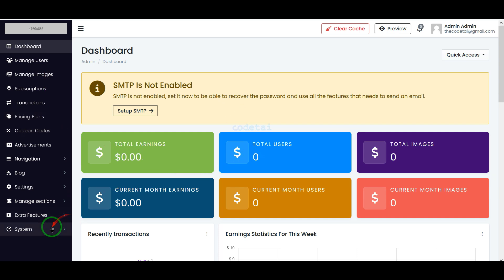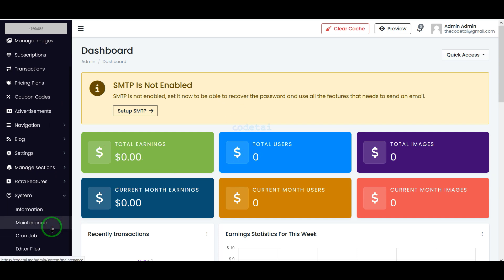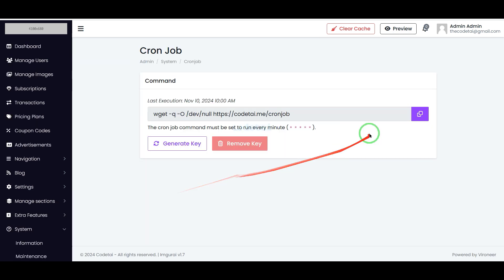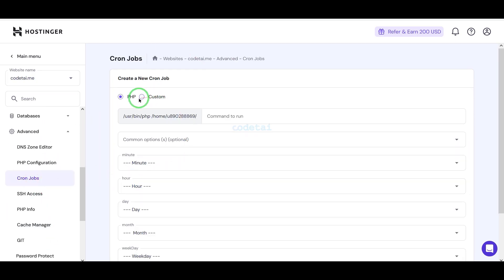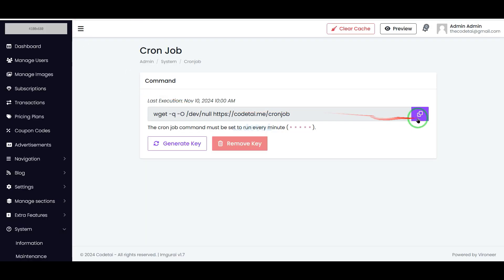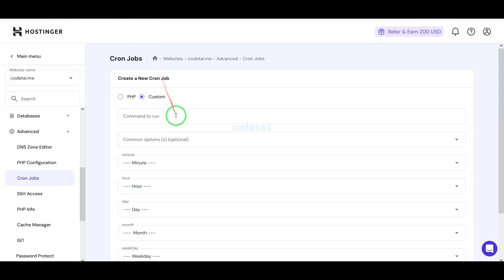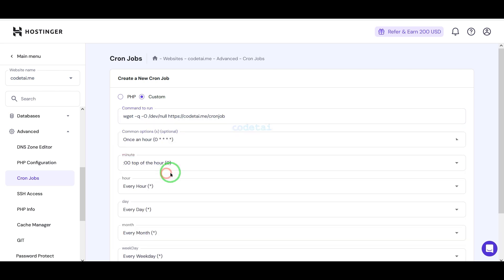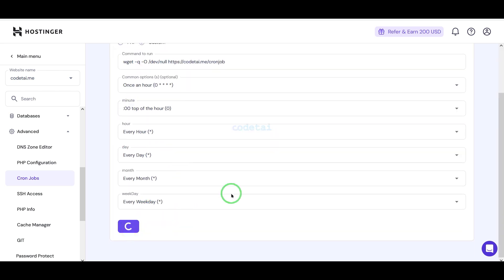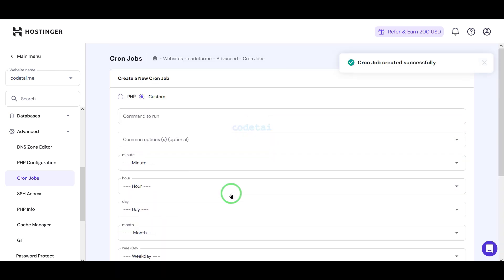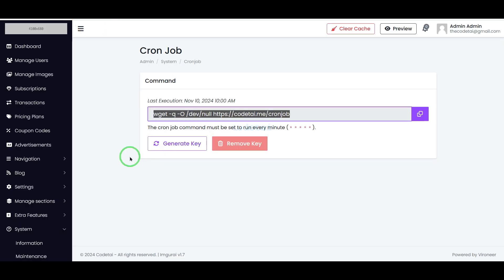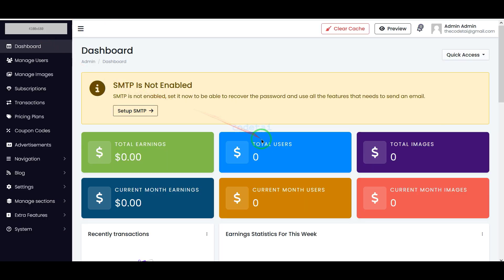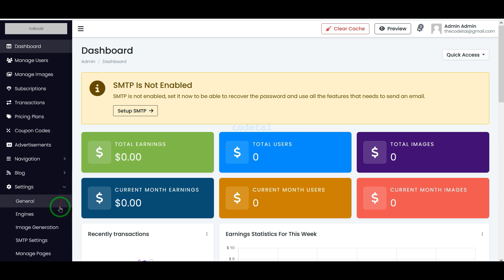You can now easily customize the features and functionalities of the website by logging into the admin panel. Now we will learn how to set up a cron job with the hosting panel — please follow this video completely step by step. Then we will learn how to connect various company APIs to the website.